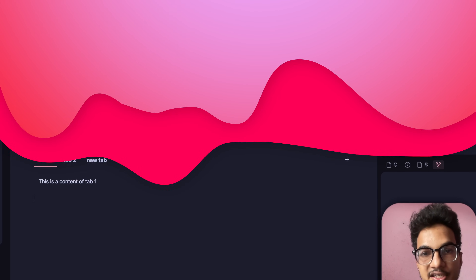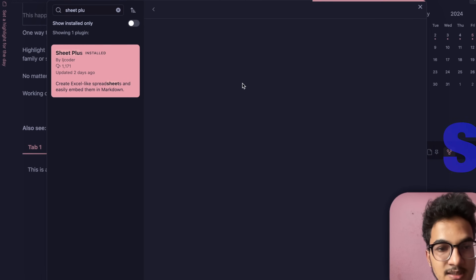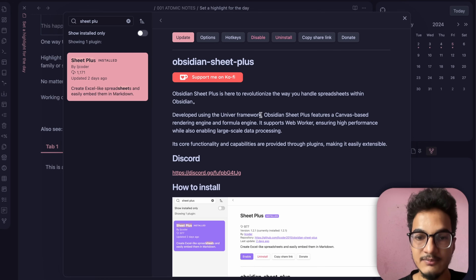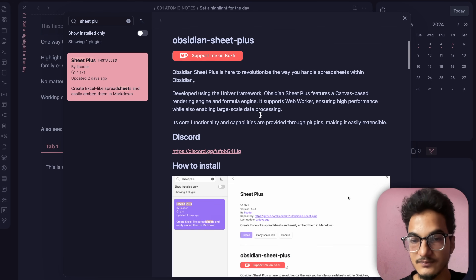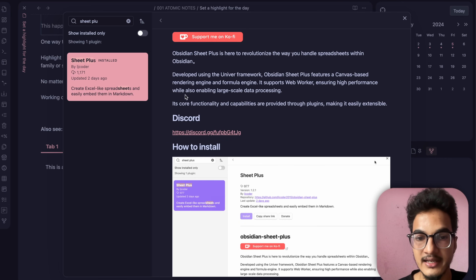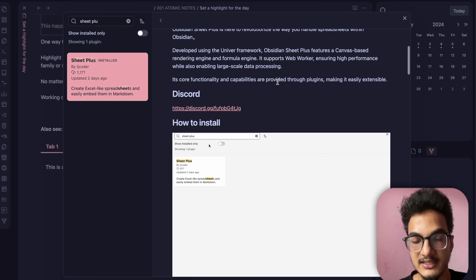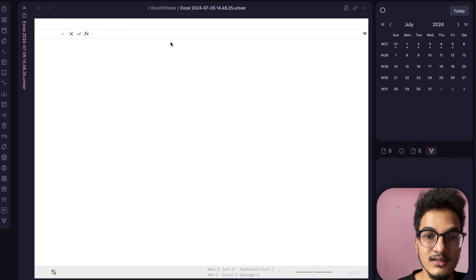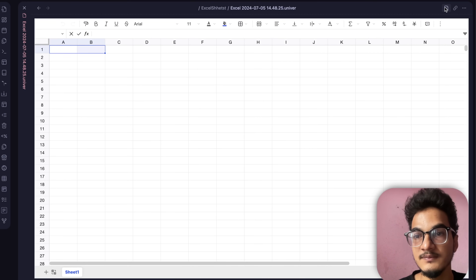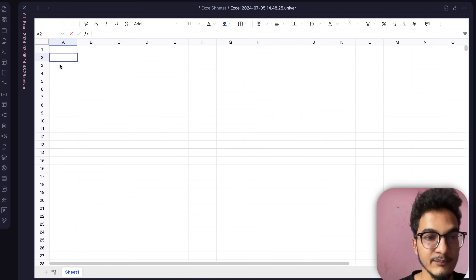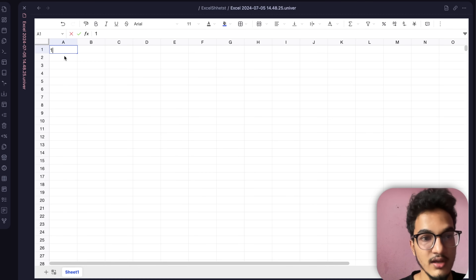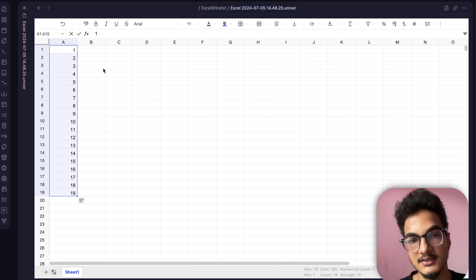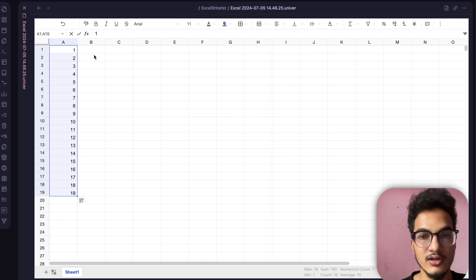The next plugin is Sheet Plus — it lets you create Excel-like spreadsheets and embed them in markdown. It is built using the UniverJS framework, an open-source alternative to Google Sheets, Docs, and Slides, and supports web workers for high performance and large-scale data processing. To create a sheet, go to the command palette, search for Sheet Plus, and select 'Create Excel File.' A new Excel-like file appears where you can add data and perform operations just as you would in Excel.